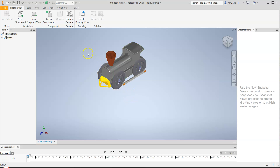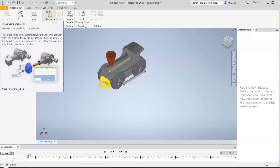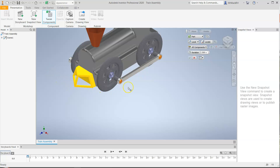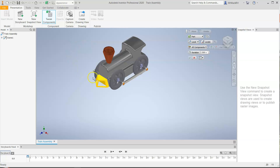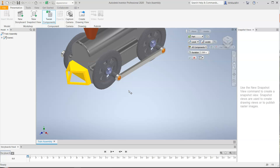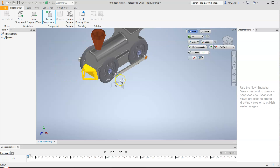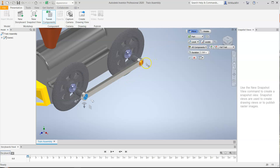To do that, we're going to use the tweak component button — 'tweak' means to make a small adjustment to the components. Once I click on tweak, I have to think about how this would come apart. The first thing to take off is the last thing put on — the link pins. I have to pull the link pins out before I can pull the linkage arm out.